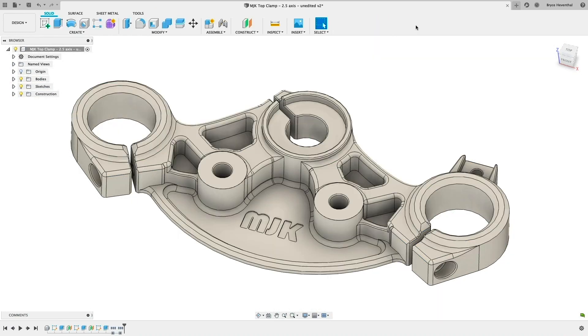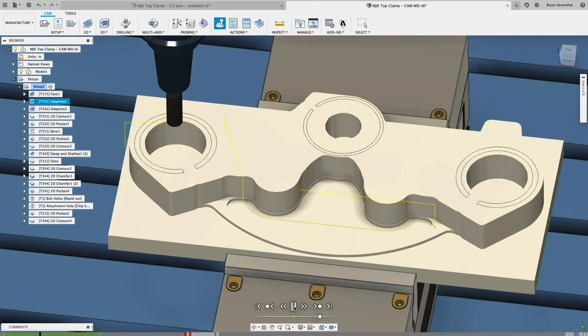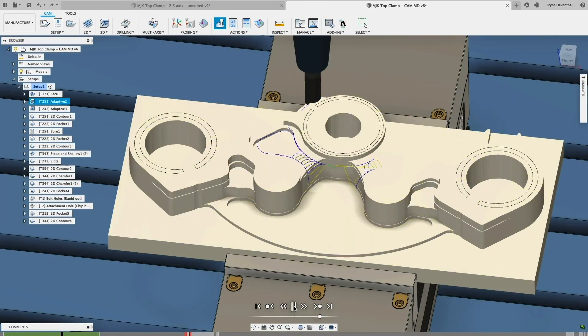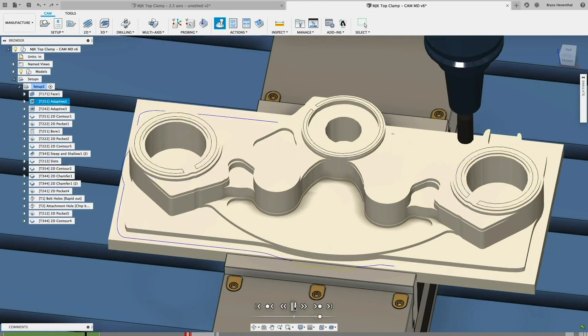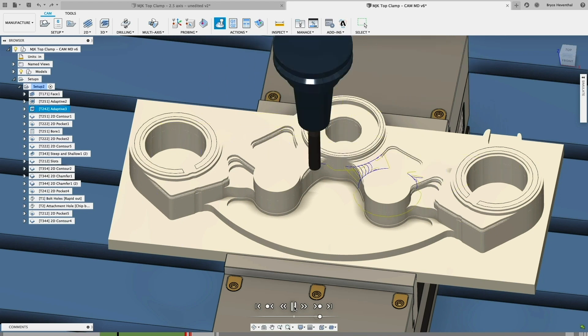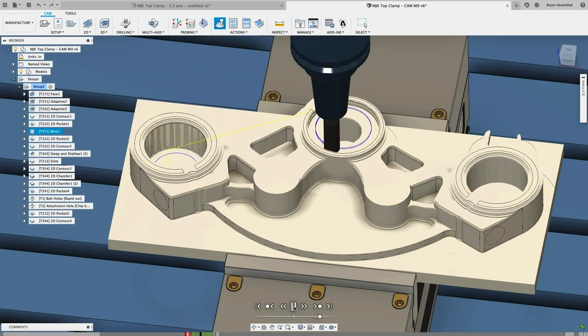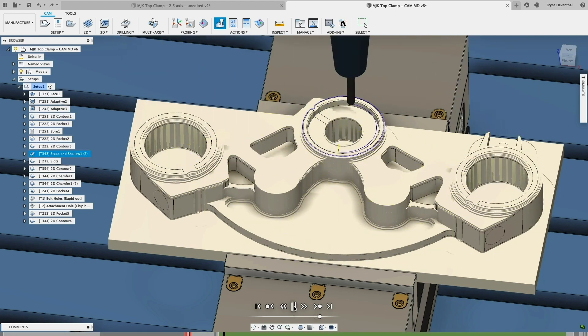Fusion 360 connects generative design and engineering with a fully integrated manufacturing workspace. For those generating machine code and producing parts, this means you can start programming in the same environment and even get a head start while the design is finalized.